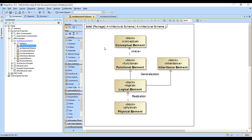Note that we've got several layers of the architecture here. There's the conceptual layer, the functional, the logical, and the physical.